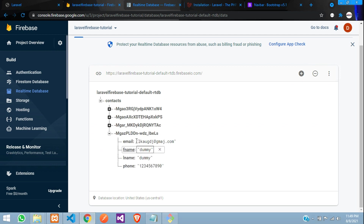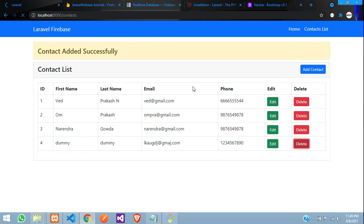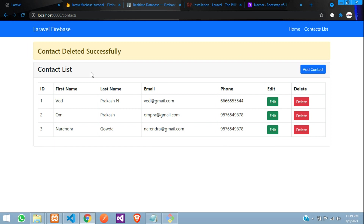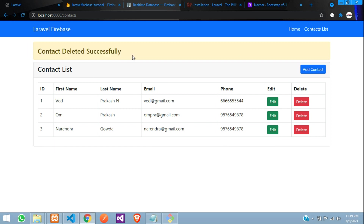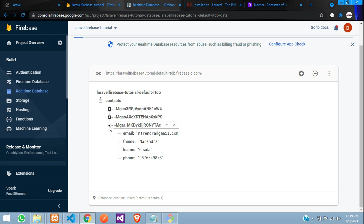The fourth entry is the dummy record. Let's click delete — perfect, 'contact deleted successfully'. Checking Firebase, the fourth data entry is no longer there. The first method works correctly.